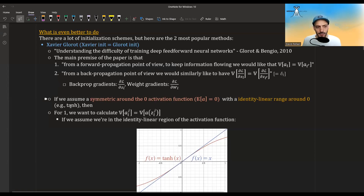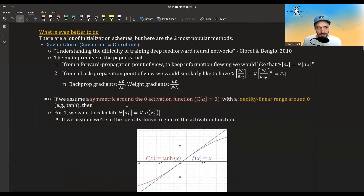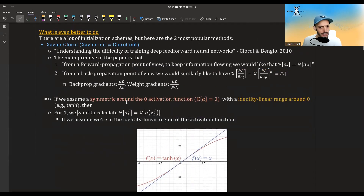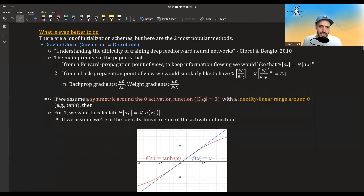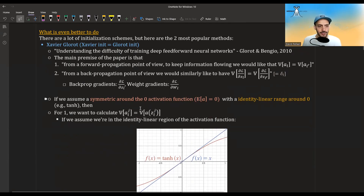This paper focused on two activations: tanh and soft sign. But the derivation they use is good for any activation function that is symmetric around zero, so we can assume that if its inputs are symmetric, the mean of the activation is zero, and also that it has a roughly identity linear range around zero.